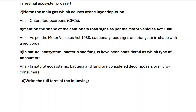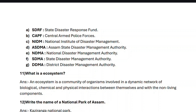Next, question number ten: write the full forms of the following. SDRF — State Disaster Response Fund. CAPF — Central Armed Police Forces. NIDM — National Institute of Disaster Management. ASDMA — Assam State Disaster Management Authority. NDMA — National Disaster Management Authority. SDMA — State Disaster Management Authority.